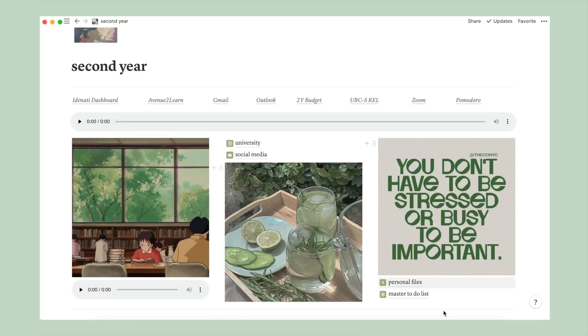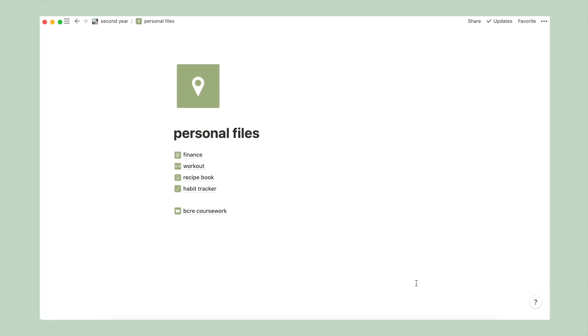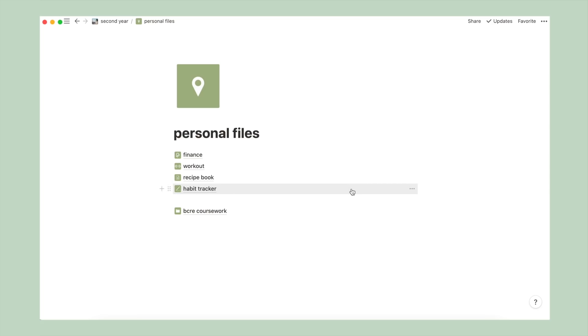And moving on to the final column, under the photo, I first have this page titled personal files, and inside it has separate pages concerning finance, workout, recipe book, and habit tracker. I don't use any of these pages consistently, it's more just for storing information that I come across. So nothing is really set up here.